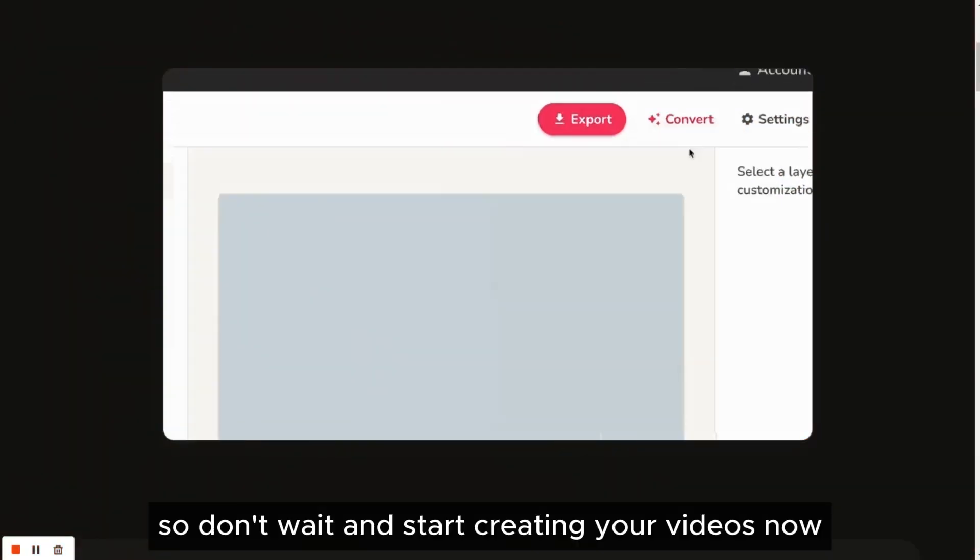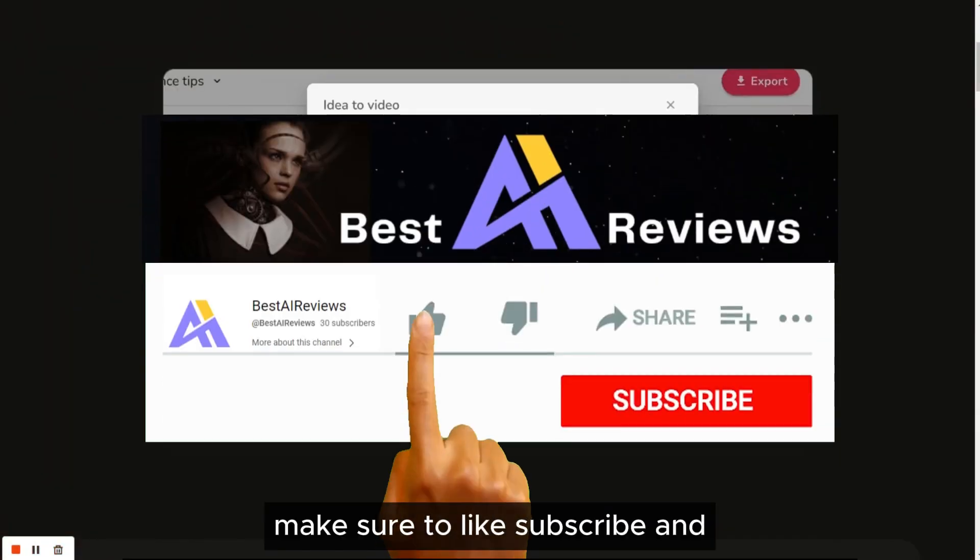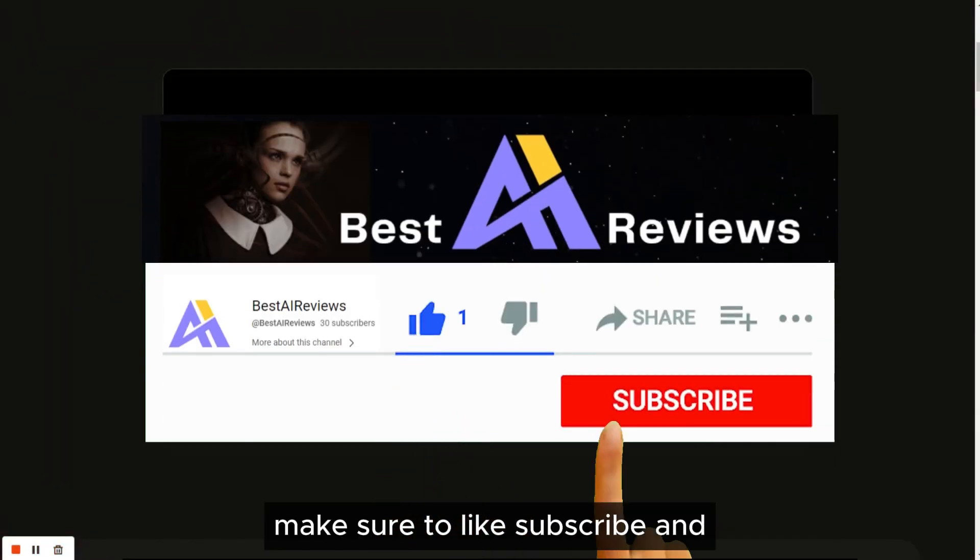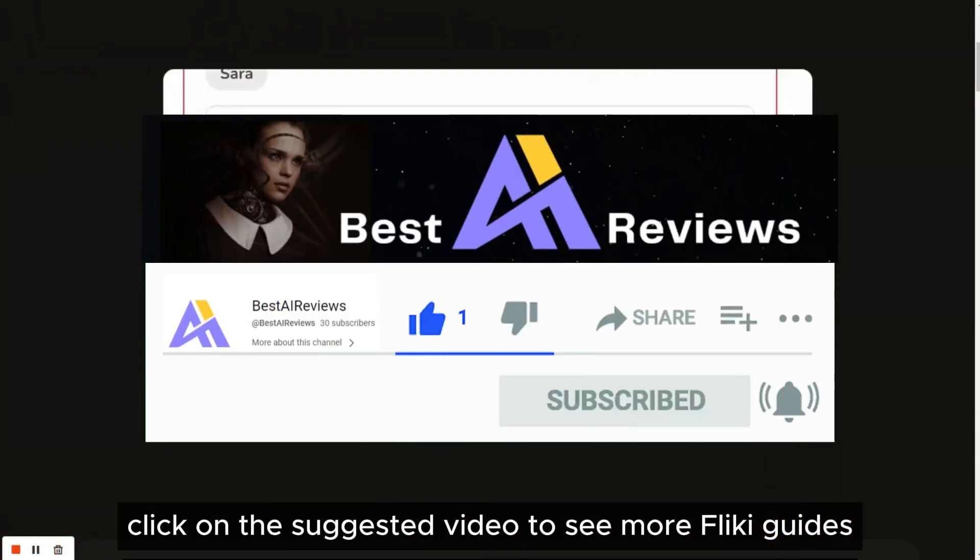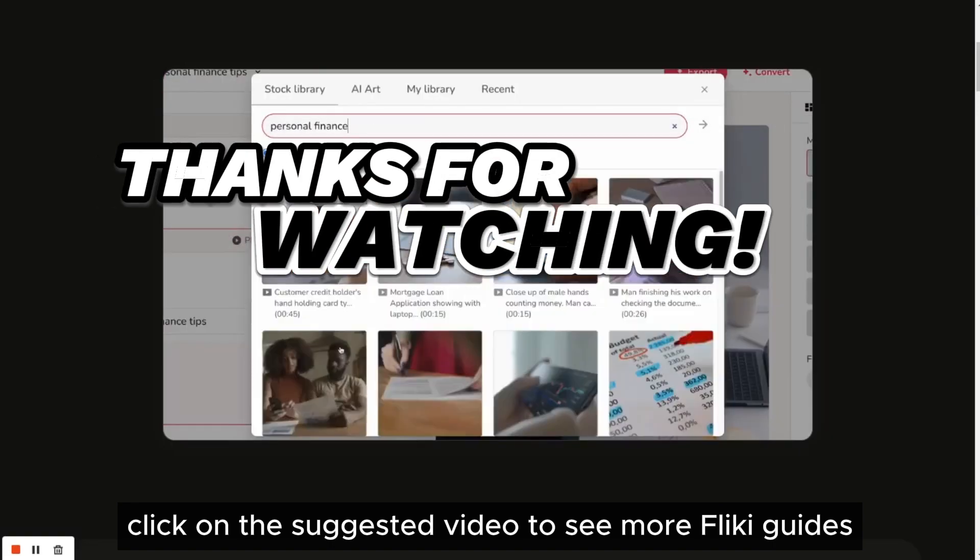So don't wait and start creating your videos now. Make sure to like, subscribe and click on the suggested video to see more Flicky guides.